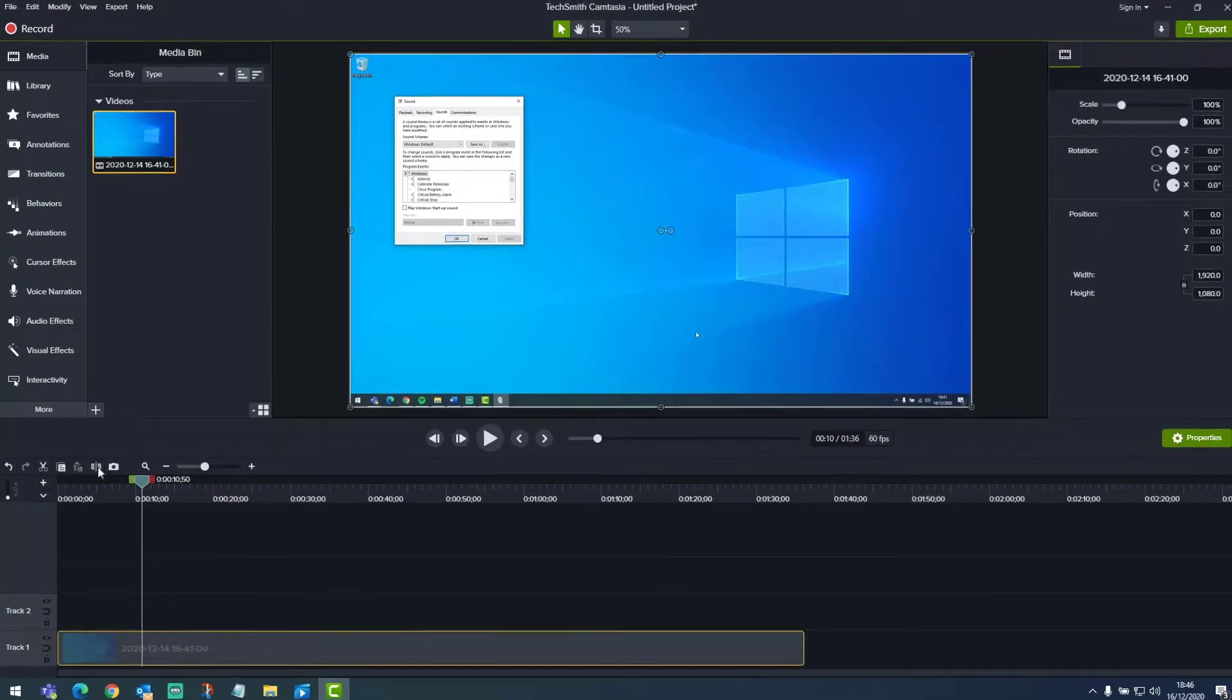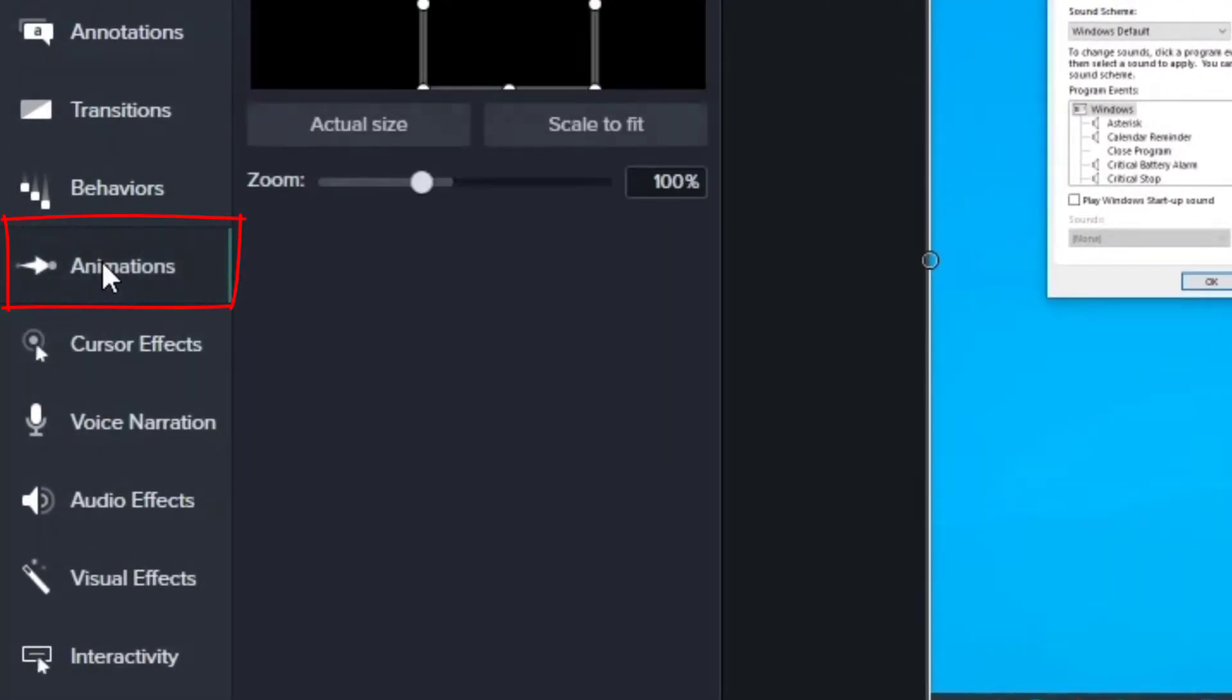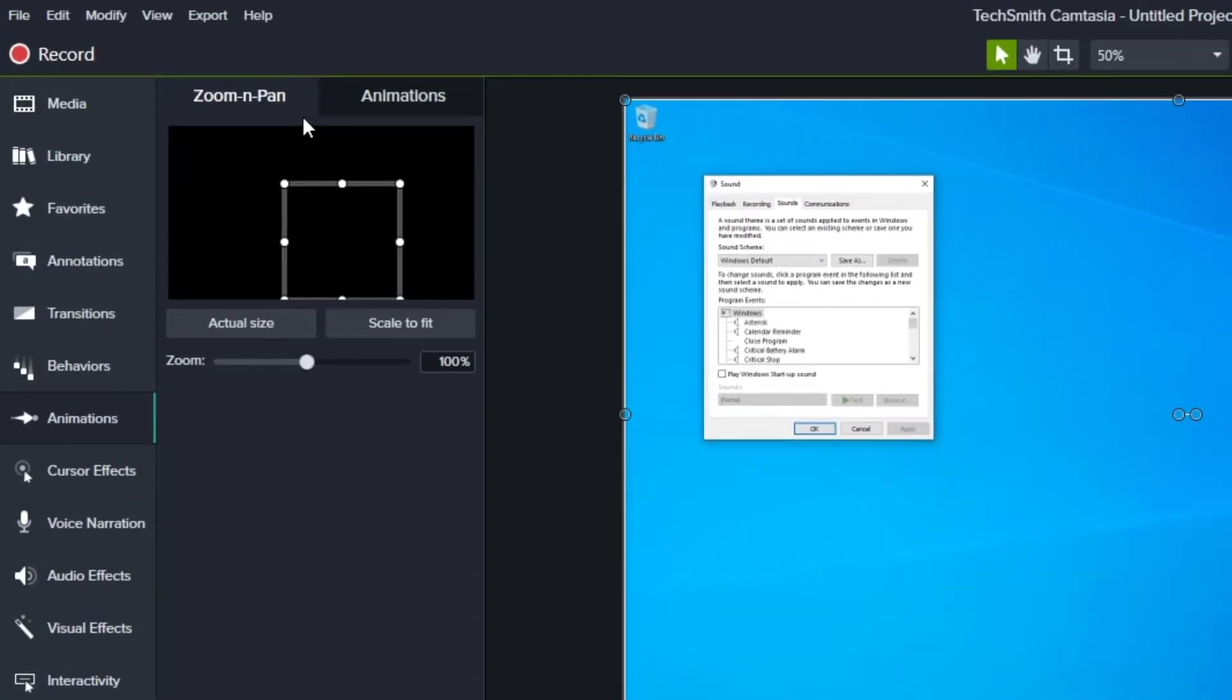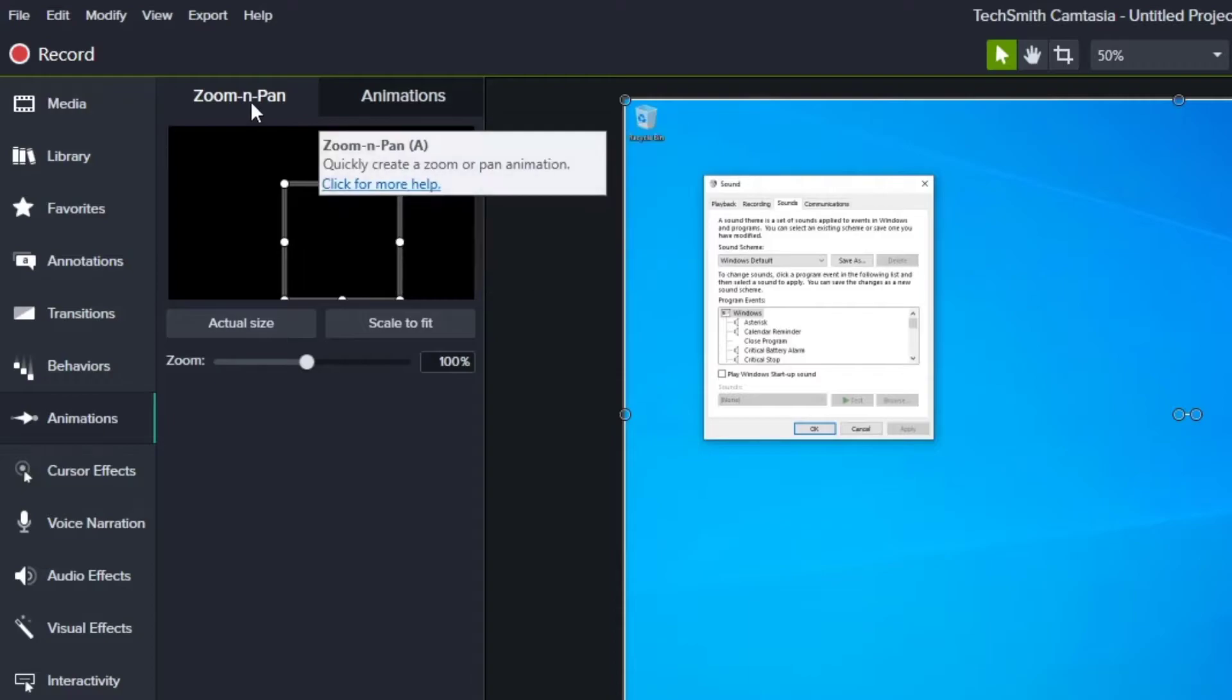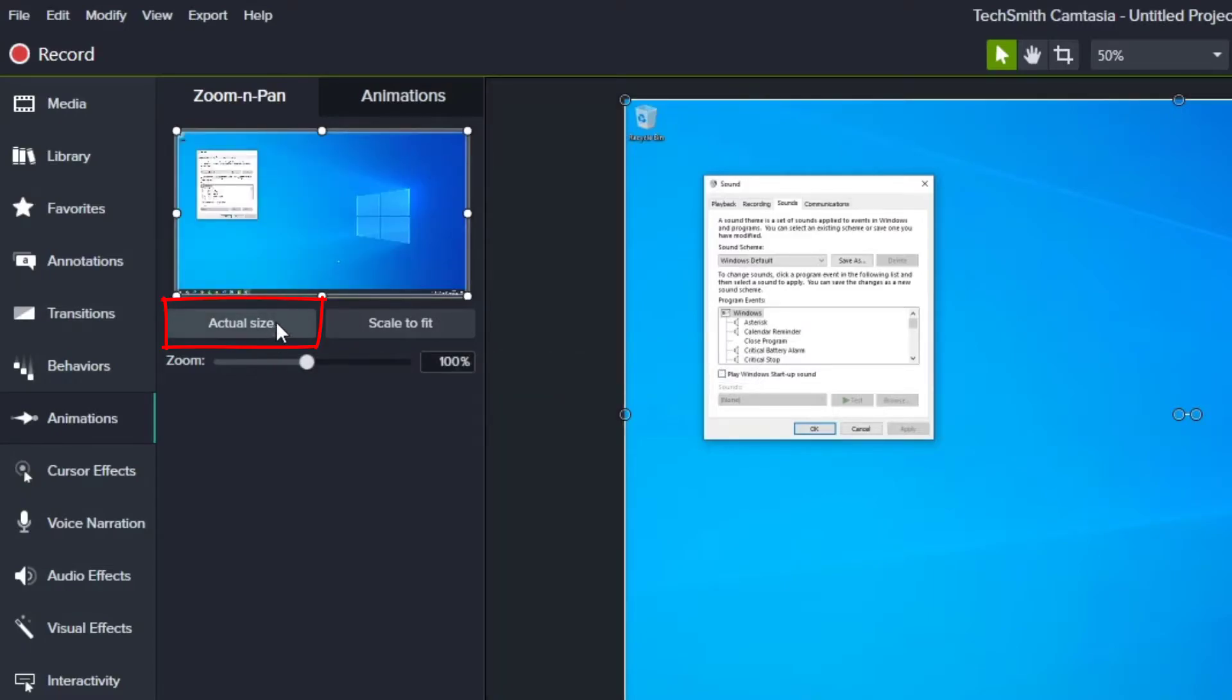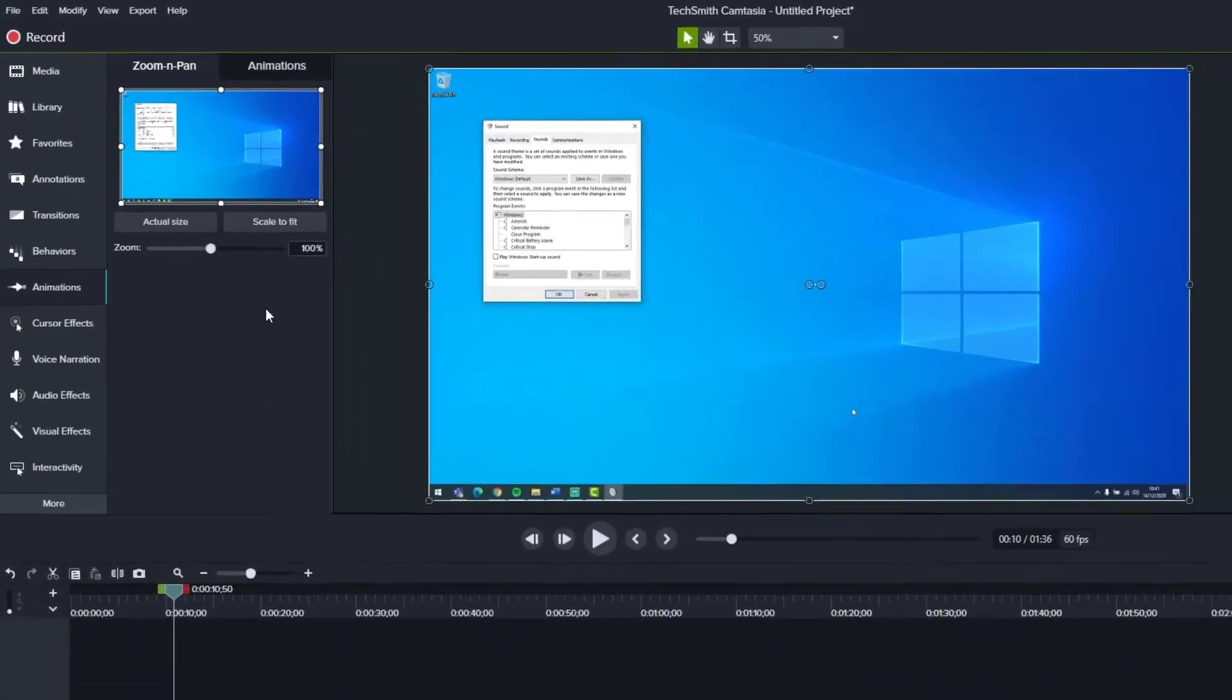And go to the animations tab. Here we have two options, zoom and pan and animations. With zoom and pan selected, I'm just going to select actual size to initiate it. The thumbnail below zoom and pan is showing me what is in my video and what I will be seeing.